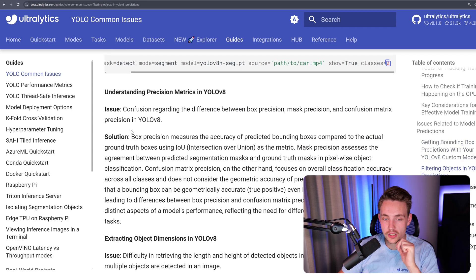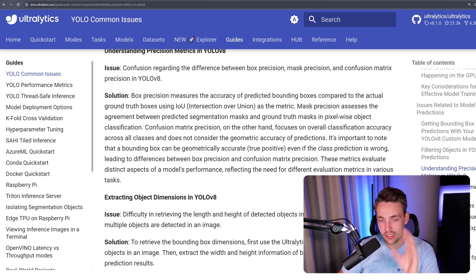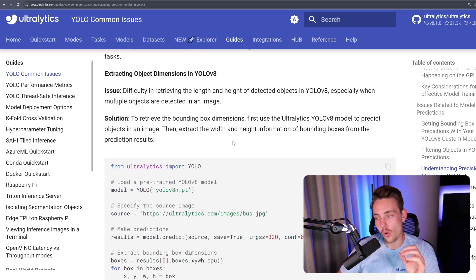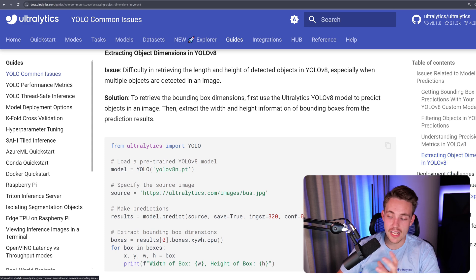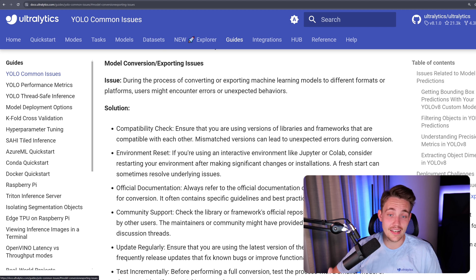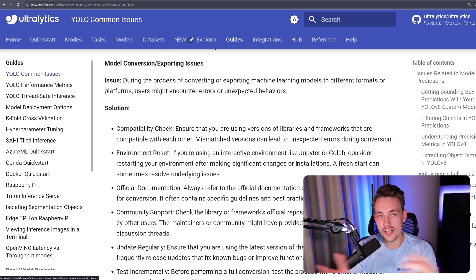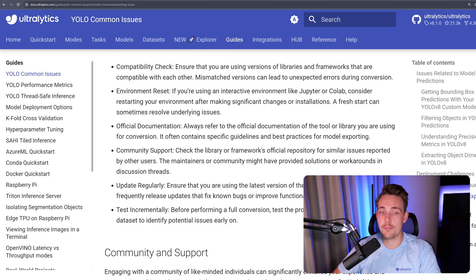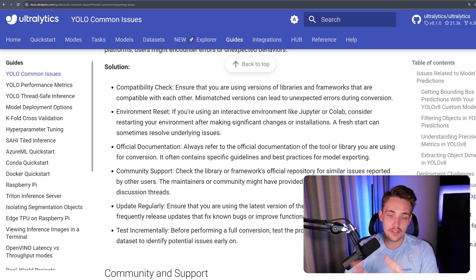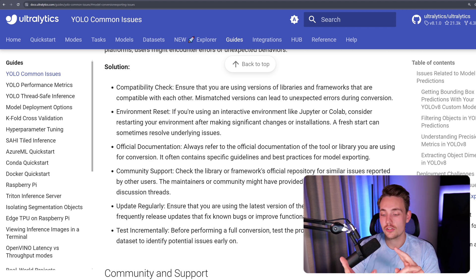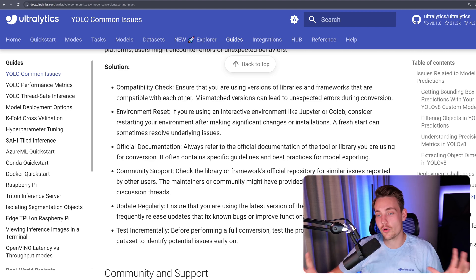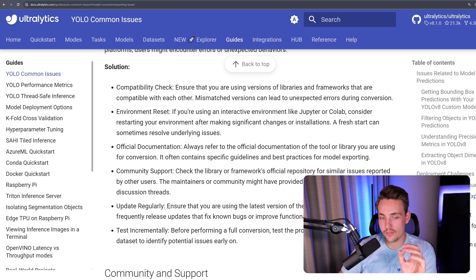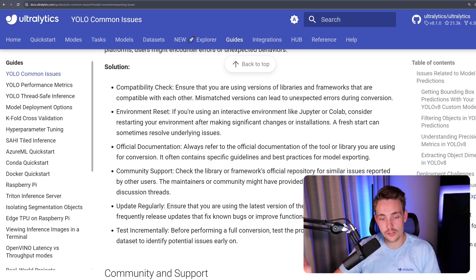That might be one issue that you run into. It could also be understanding the precision metrics in YOLO v8. The solution is basically just describing what those metrics are that you want to take a look at when you're training your own object detection models. It could also be extracting object dimensions, GPU deployment, model conversion, exporting issues. Once you have trained your model, how can you export it if you run into any issues? When we're exporting models, it is often using other frameworks. It could be ONNX, OpenVINO, TensorRT, and so on. Here we have a bunch of issues that you can run into and we also have a bunch of different solutions that you can check into. It could be environment reset, dependencies that are not compatible, just compatibility check for different dependencies. When you're using TensorRT, you need to have different versions. ONNX needs to match all of these dependencies and frameworks need to be matching versions. So definitely check that out. Restart your environment.